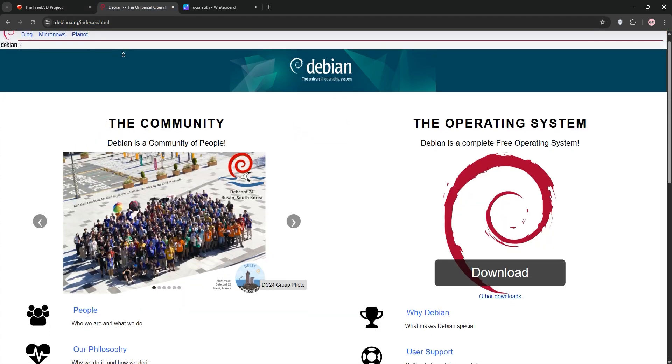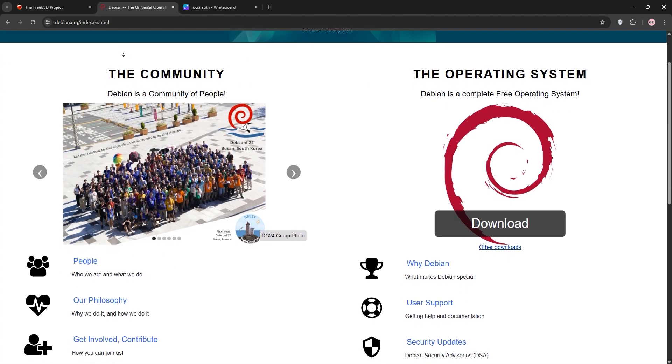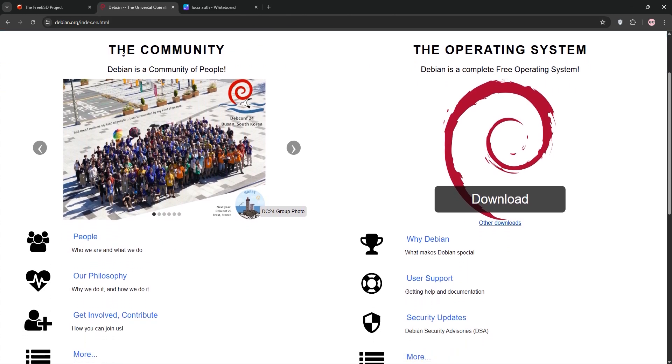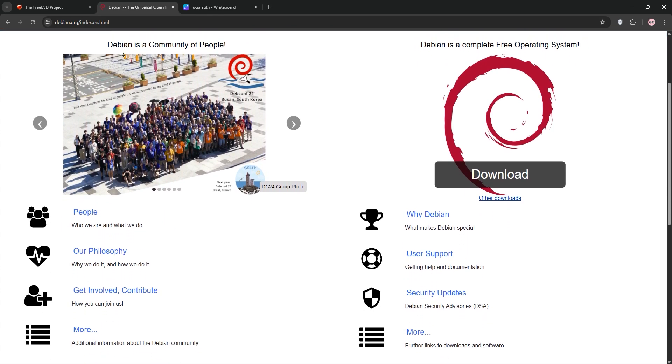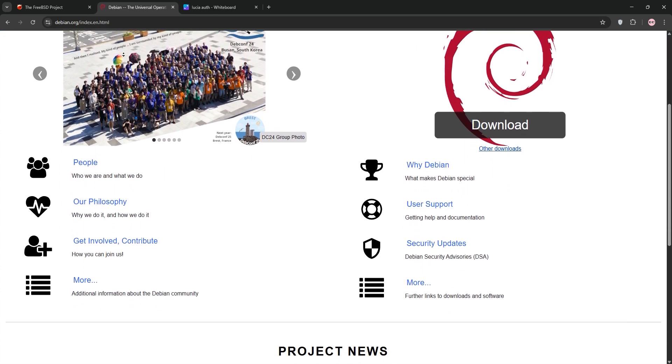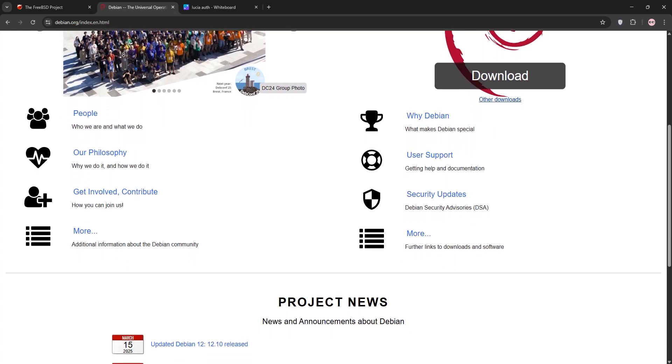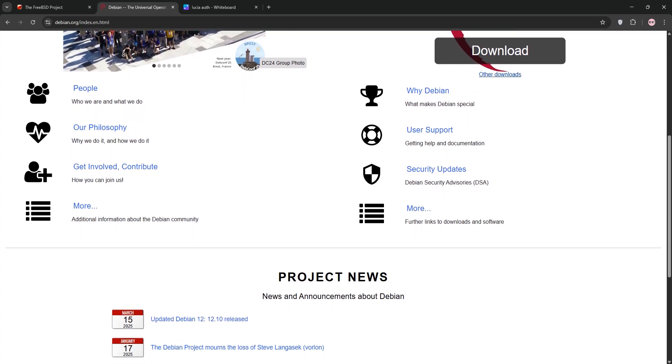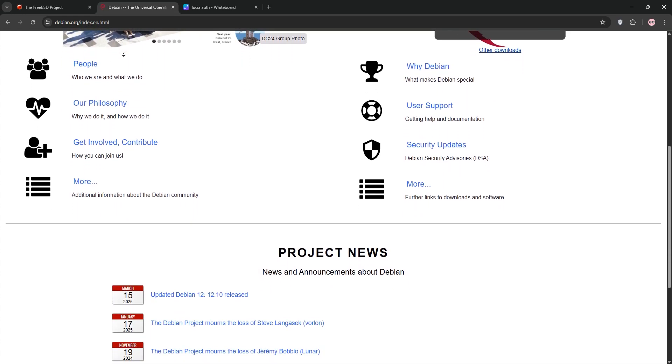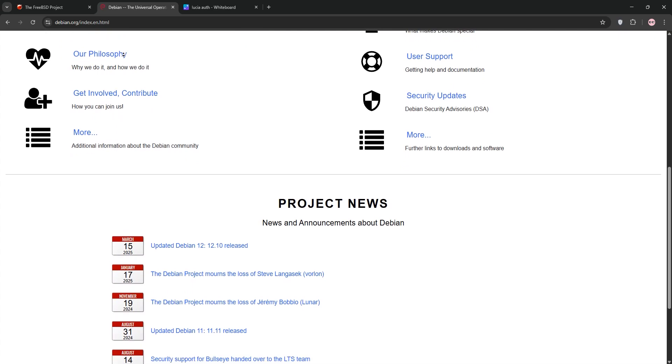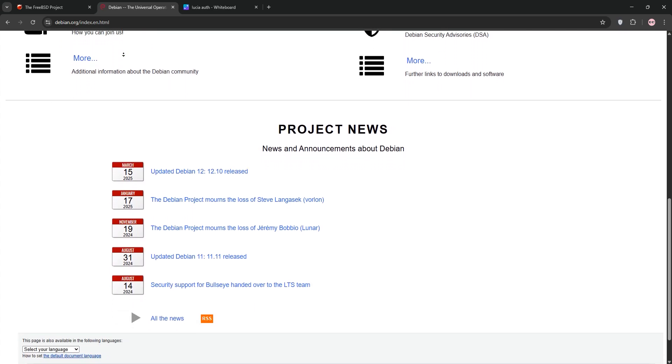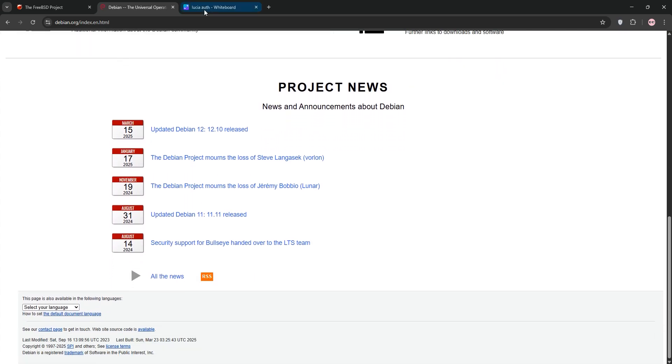Debian is a Linux-based OS celebrated for its versatility and massive community. It's rock solid for servers, desktops, or even IoT devices. With thousands of pre-built packages via APT, it's easy to customize, and Debian's stable releases prioritize reliability but updates can lag. It's beginner-friendly and supports a wide range of hardware.